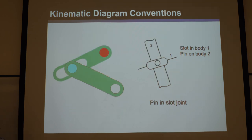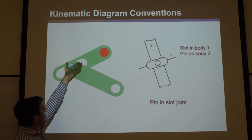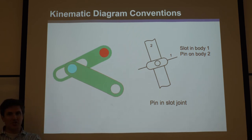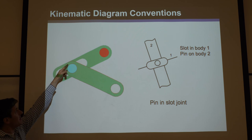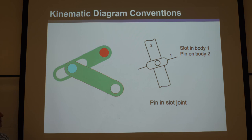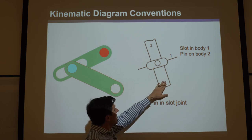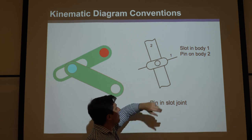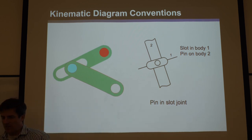For pin and slot joints: the green link has a pin fixed to it, and the other link behind it has a slot. For two-dimensional planar mechanisms, this has two degrees of freedom — translation along the slot and rotation — making it a higher pair. In the skeleton diagram, the bar for link two is drawn with a circle for the pin, and link one is represented as a line with a slot, indicating the pin-and-slot joint.